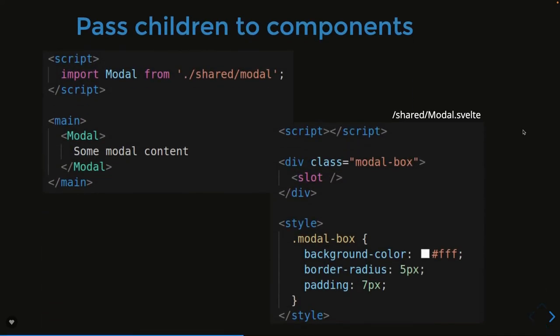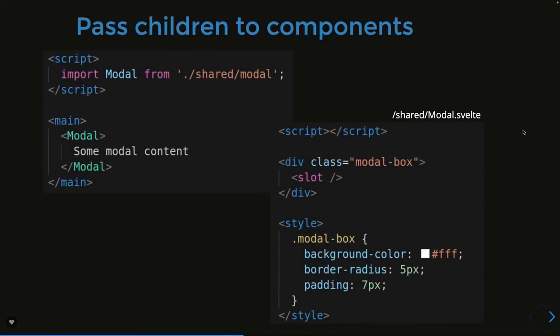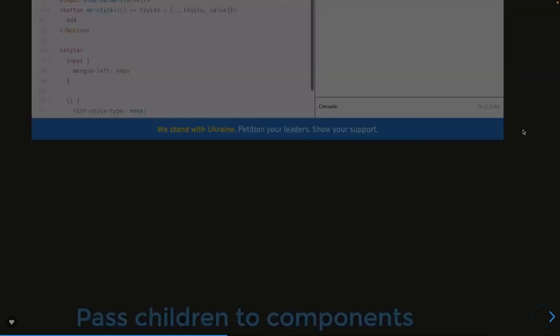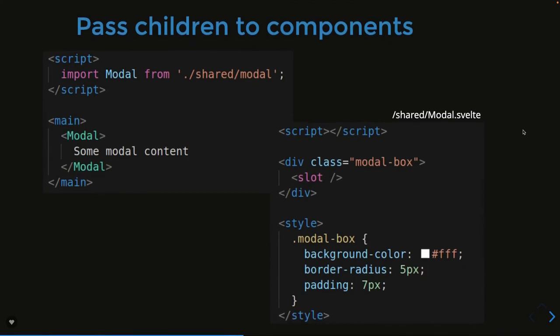These are different sets of examples we can look at. There are a lot of fundamentals: how we pass data, what is state, what are props, how we render one component to another component. Svelte.js uses slots.